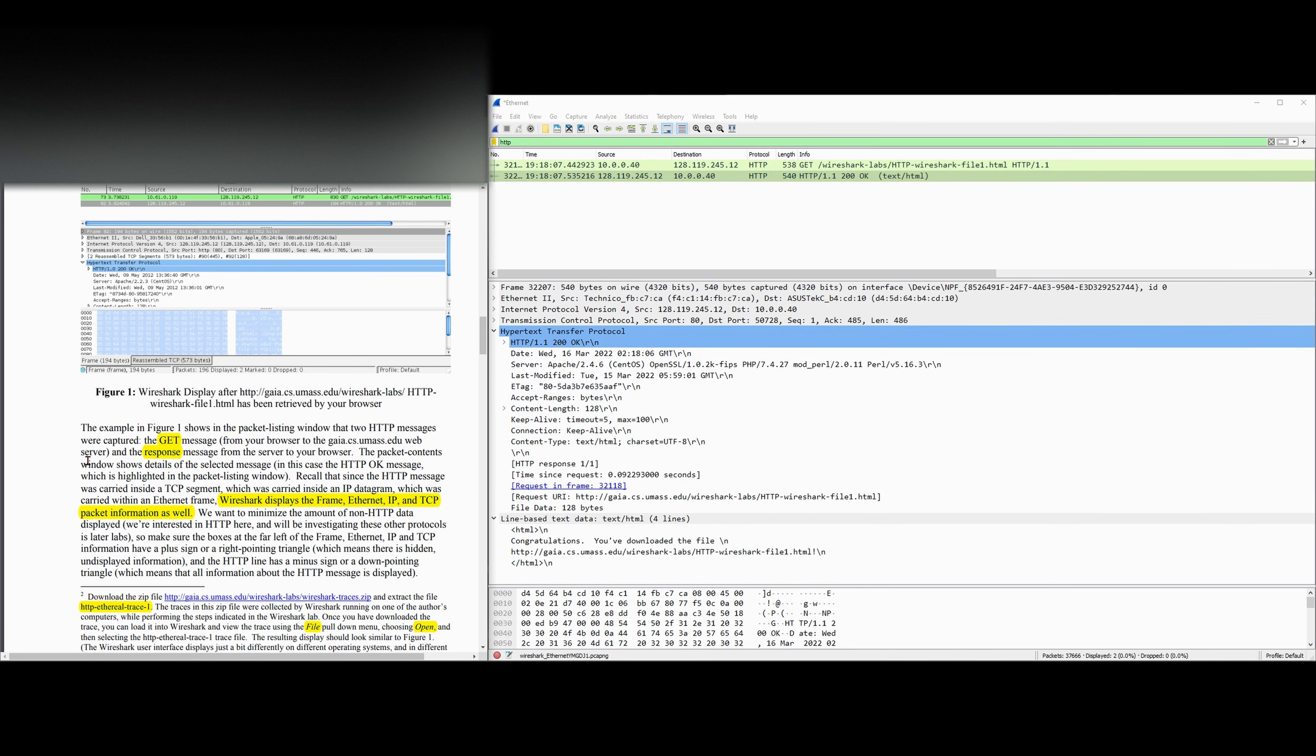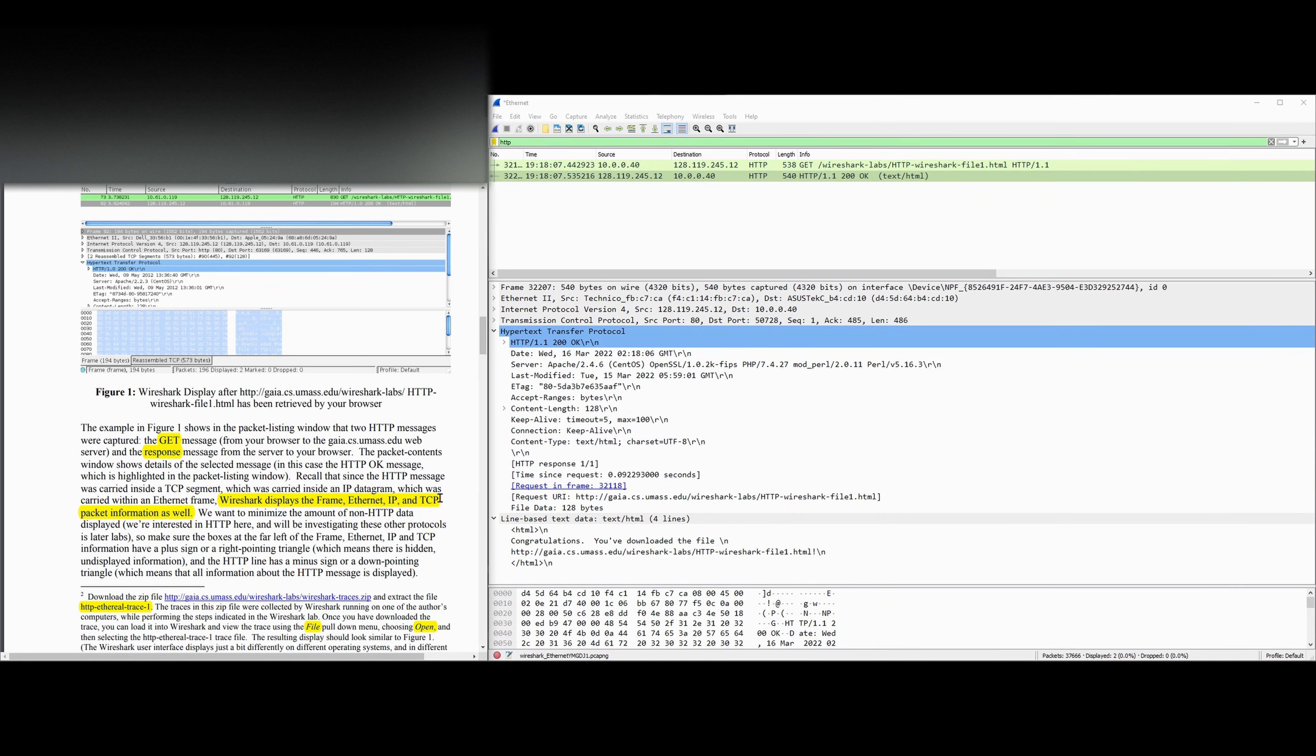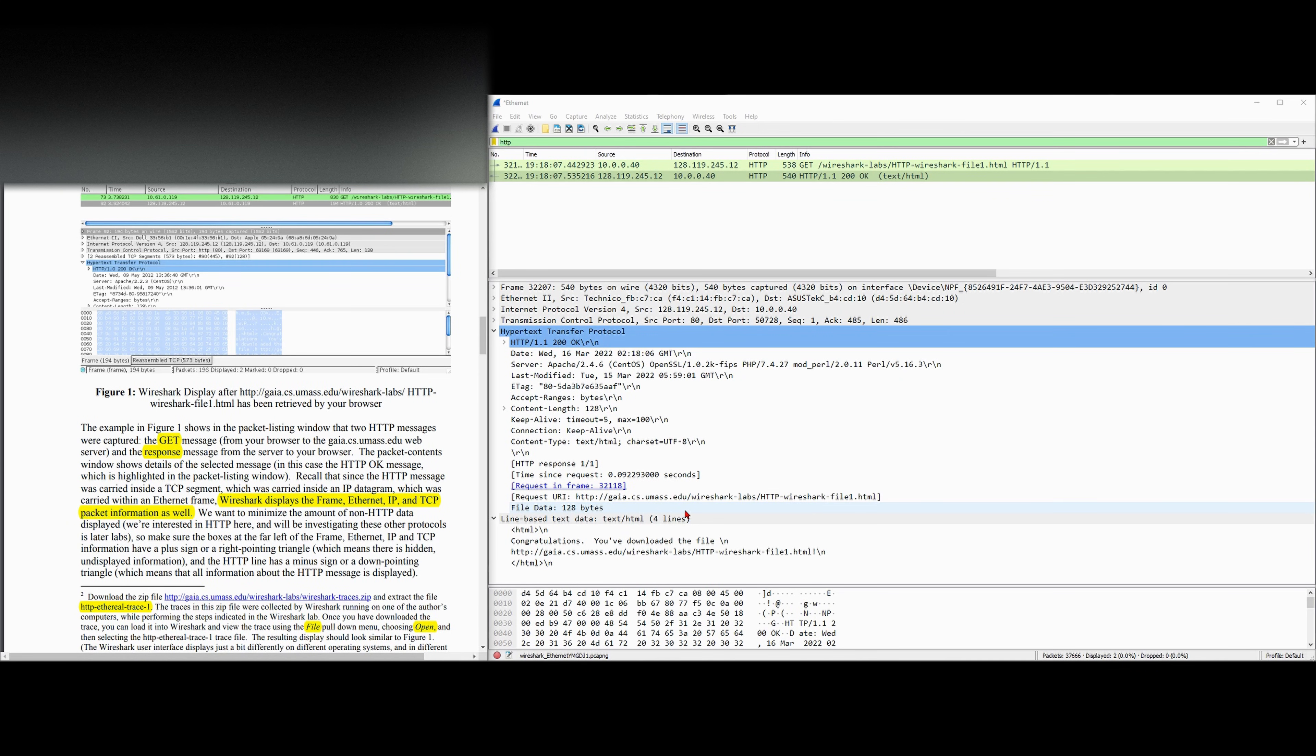The packet contents window shows details of the selected message. In our case, this is the HTTP OK message, which is highlighted in the packet listing window. Recall that since the HTTP message was carried inside a TCP segment, which was carried inside of an IP datagram, which was carried within our Ethernet frame, Wireshark displays the frame, the Ethernet, IP, and the TCP packet information as well.